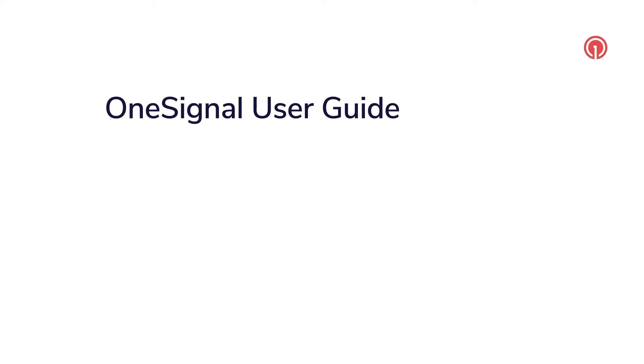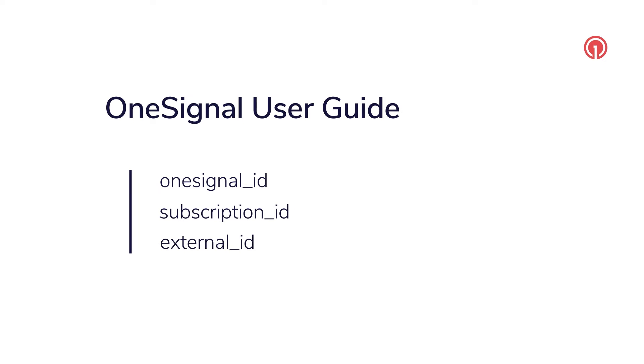Welcome to OneSignal's User Guide. This video explains the OneSignal ID and how it relates to the subscription ID and external ID, which together form a user.